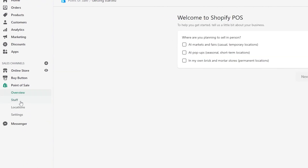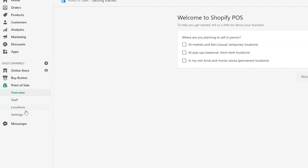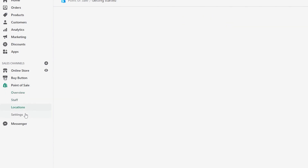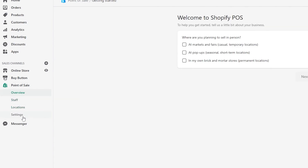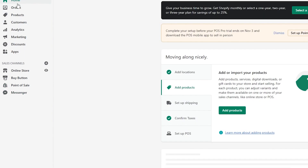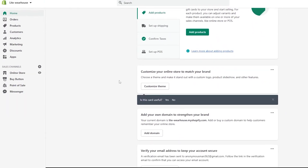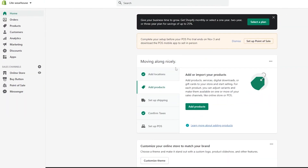Down below you have 'staff,' where you can add different people and staff members, and then you have 'locations' and 'settings' at the bottom. Now that we know a little bit about Shopify Lite and how it works, let's go ahead and add some products and add locations.